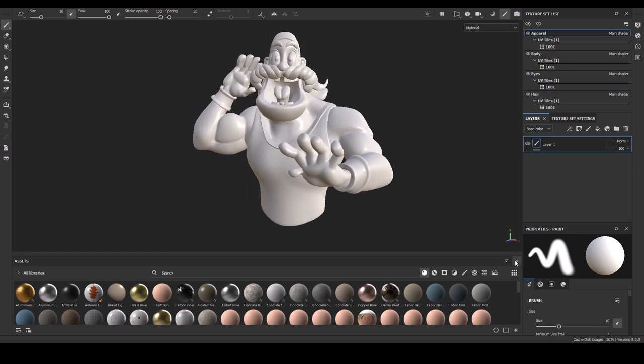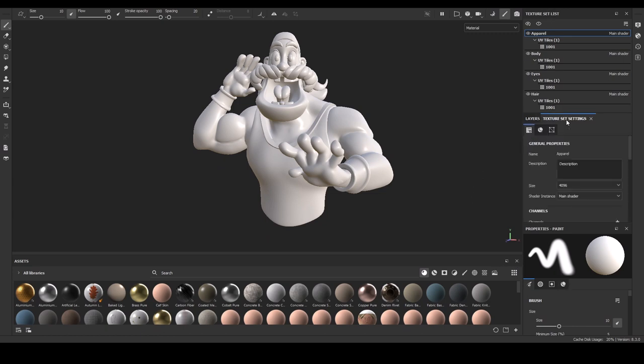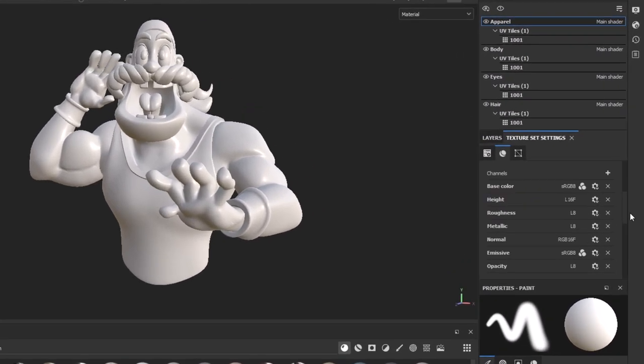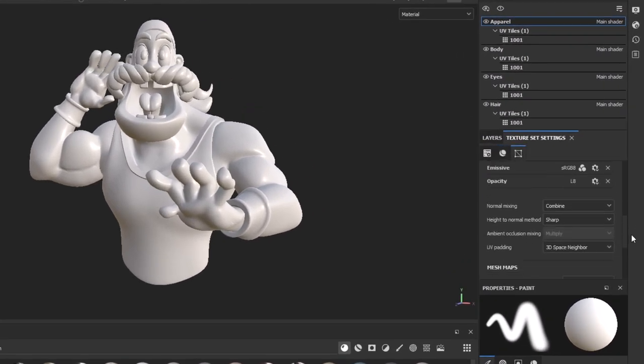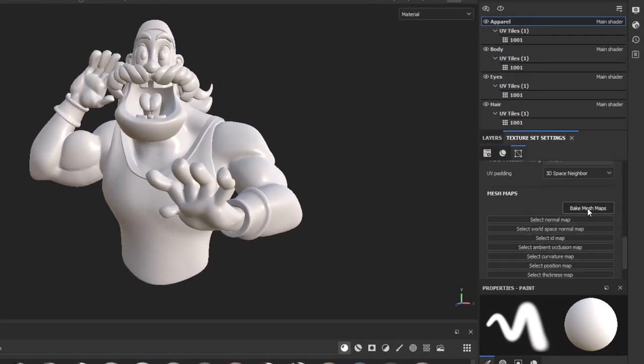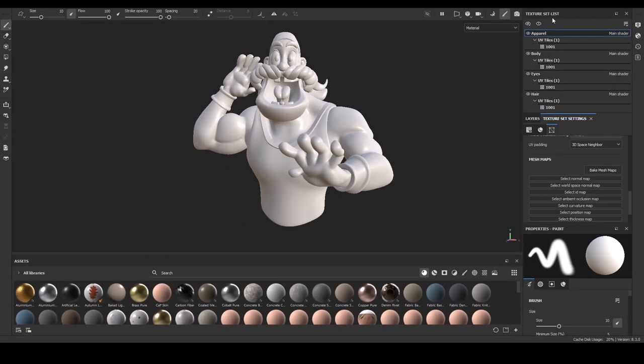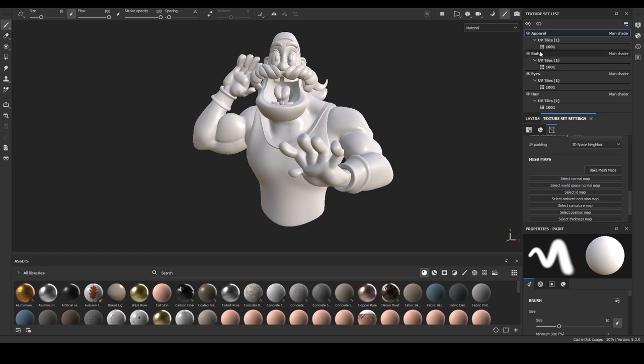Now, to bake the map, you have to go to each and every mesh and go to texture set settings and click the bake mesh map. But, before that, as you can see, the texture set list is appearing the same as what we gave the name in the material preset. We give the hair, hair material, eyes, eyes, body. This is why I was saying this is very important naming the materials, giving and naming the materials in Blender.